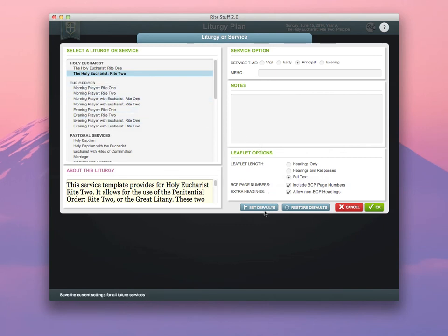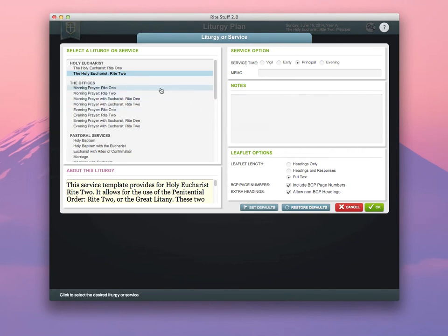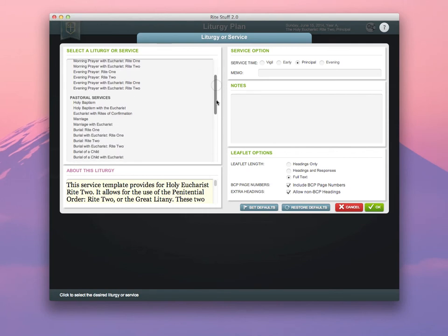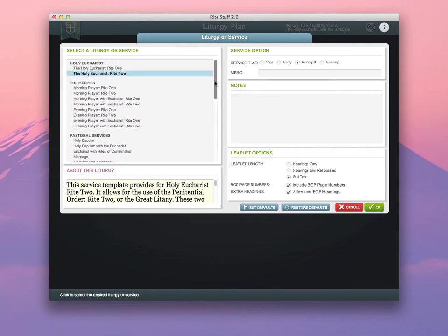Then click Set Defaults at the bottom. This will ensure that every new liturgy that you create will default to Holy Eucharist Rite 2 into full-text. In cases where you don't decide to do this, you may discover that there are problems or issues with Rite 1 texts appearing instead of Rite 2, because Rite 1 is set as the default for the program.